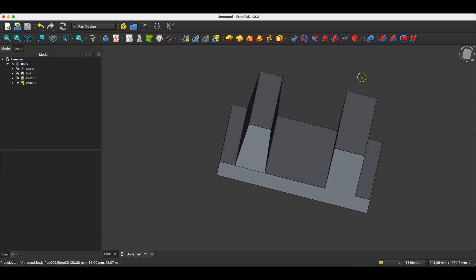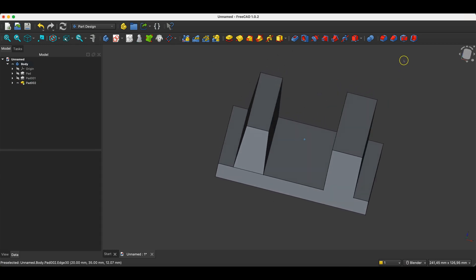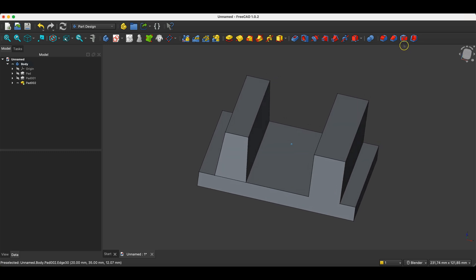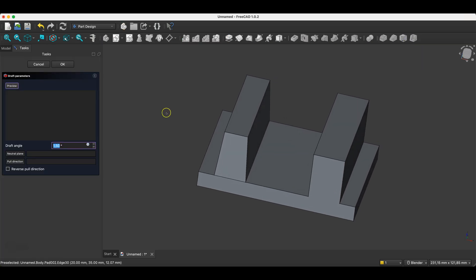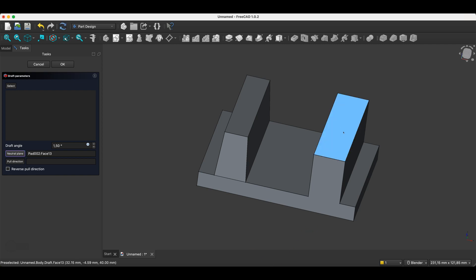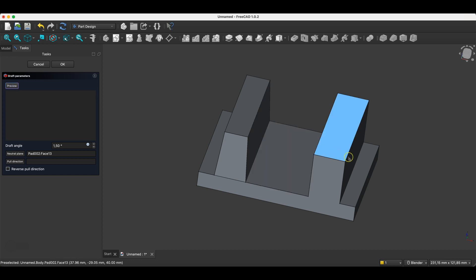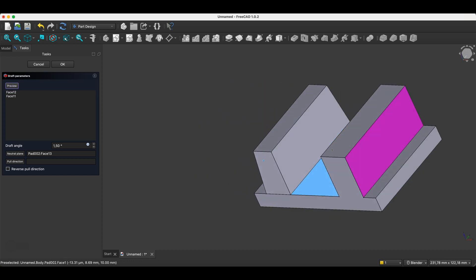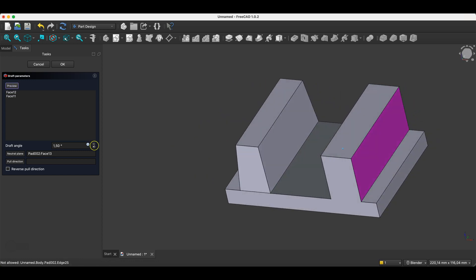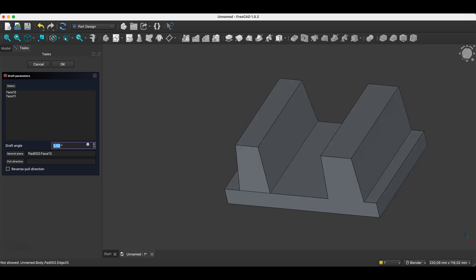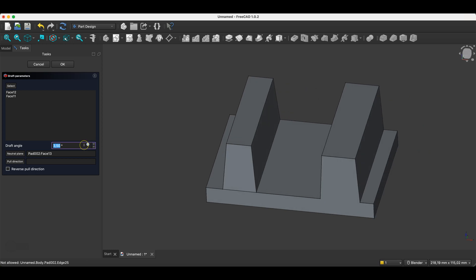Now, we need to indicate the neutral plane. If I select this face as the neutral plane, and then select this face and this face to be drafted. Okay, and I change the angle to five degrees here.